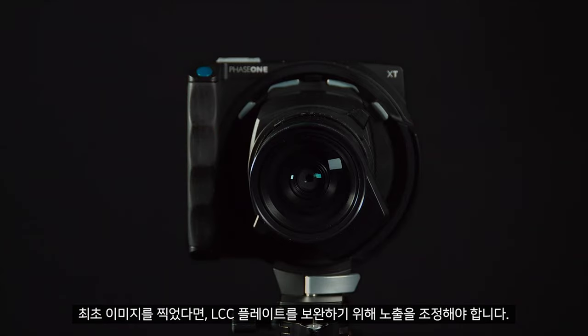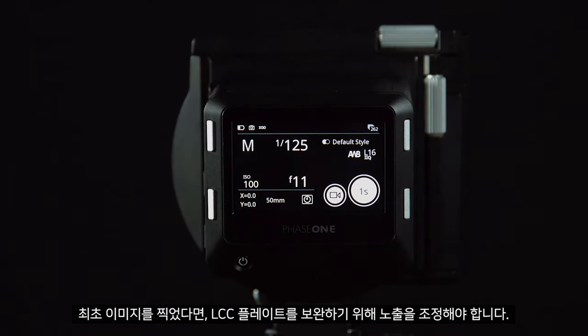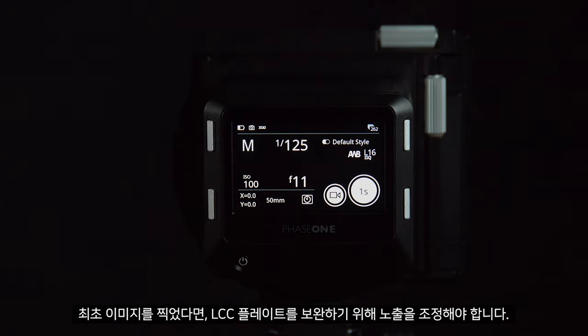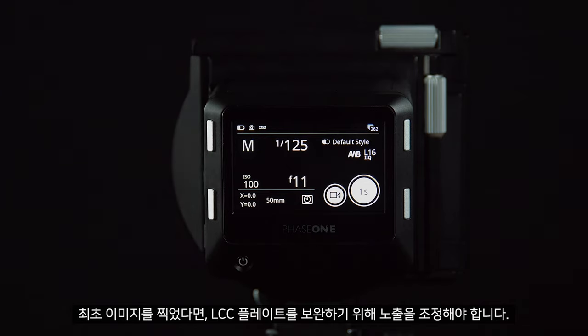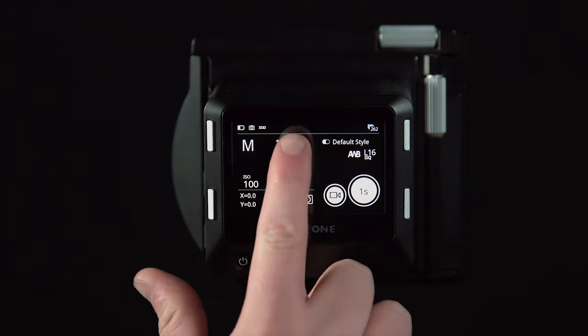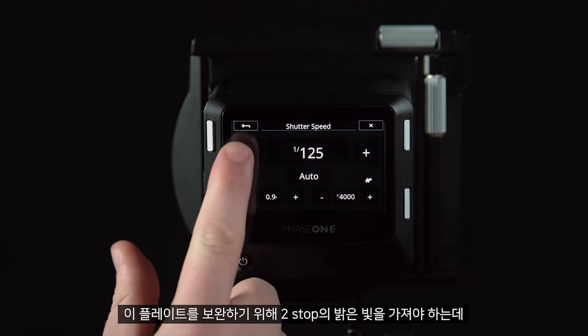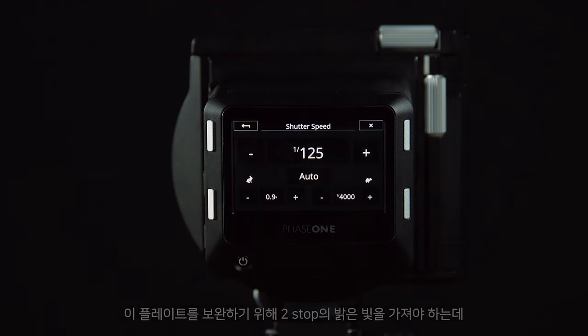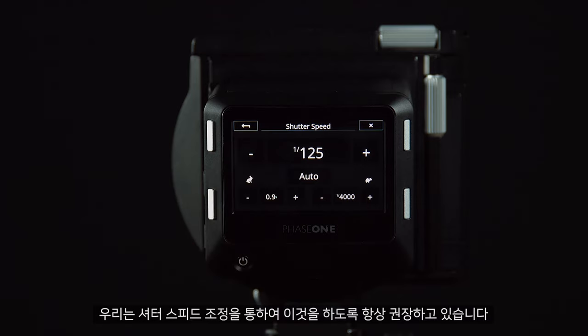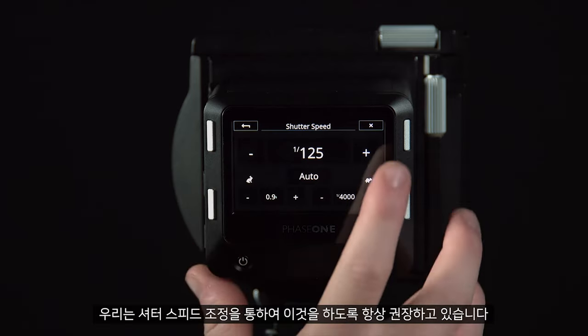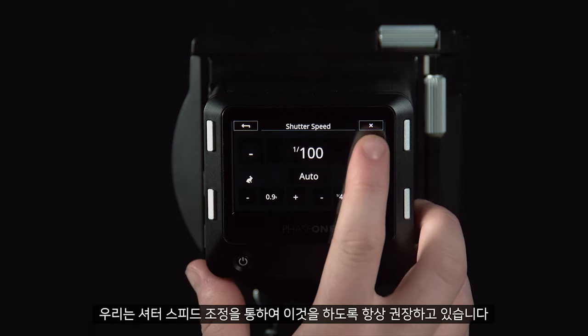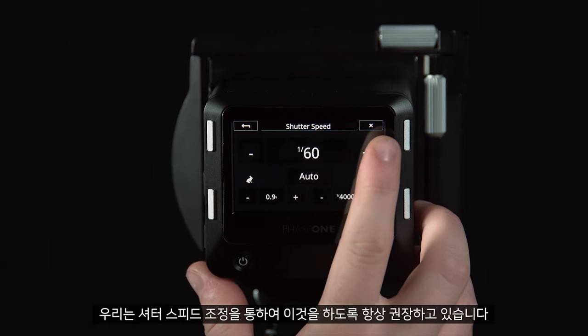Once we have taken our initial image, we must adjust the exposure to compensate for the LCC plate. We must add two stops of light to compensate for this plate. We would always recommend doing this by adjusting the shutter speed.